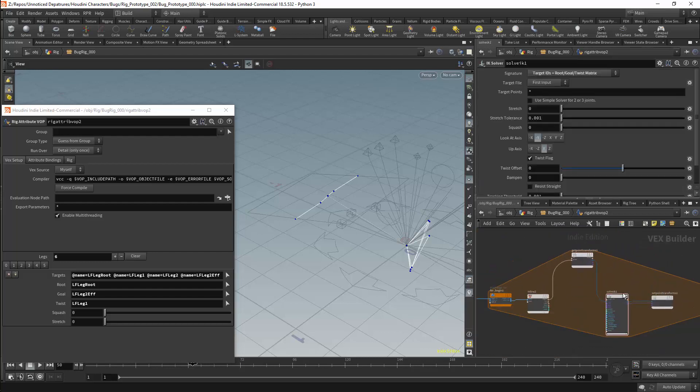We will need to make sure that the transforms are consistent. In this case my look at axis should be negative z. And my lookup axis is either y or negative y. I will set it to negative y although I am pretty sure that this is wrong. Although setting this to the incorrect value will help show why this is important.